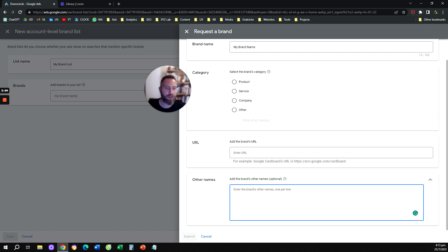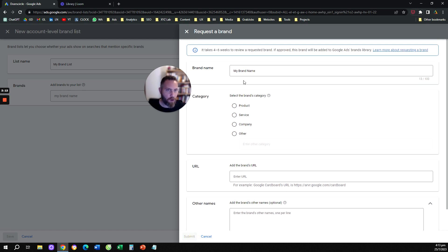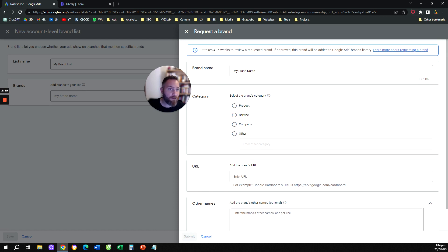Maybe acronyms, for example, or other ways that people use to refer to your brand. Then you're going to submit this request and Google takes anywhere from four to six weeks to review a requested brand. Then you have to be approved.